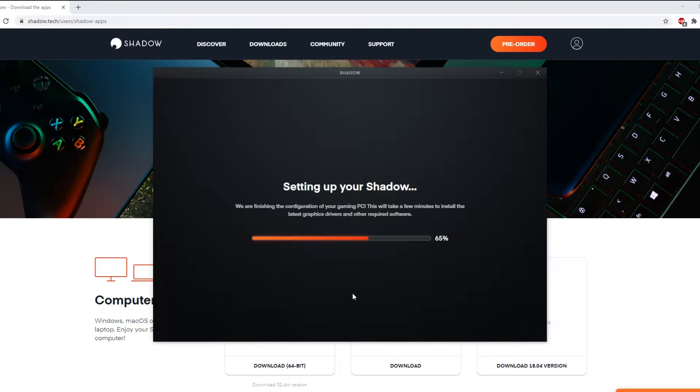So if you have your Shadow PC subscription active and you're looking to get started, this is the video for you.